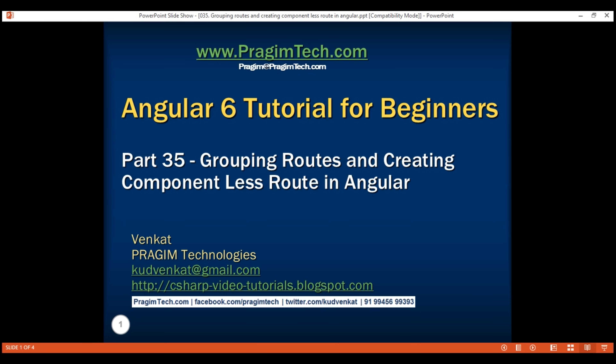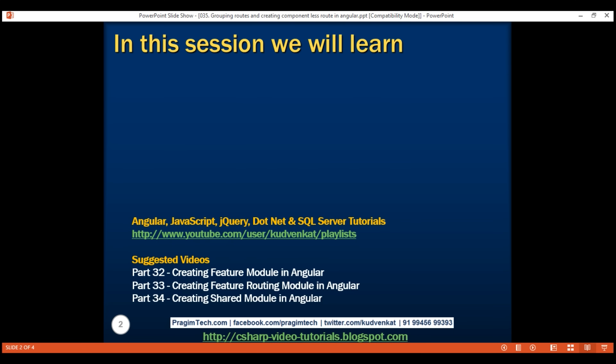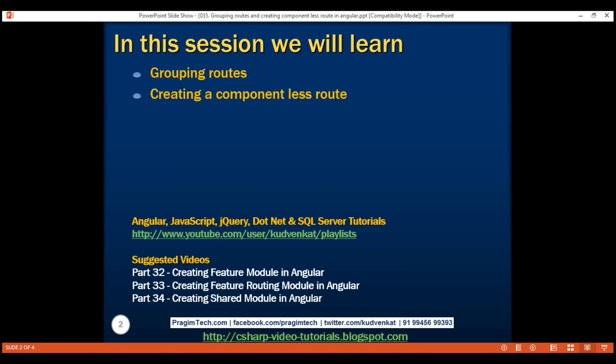This is part 35 of the Angular 6 tutorial. In this video, we'll discuss grouping routes and along the way, we'll also discuss creating a componentless route.